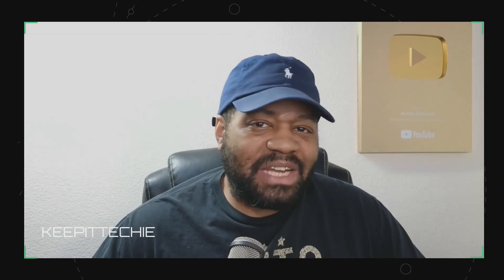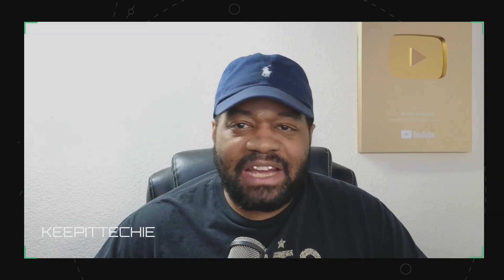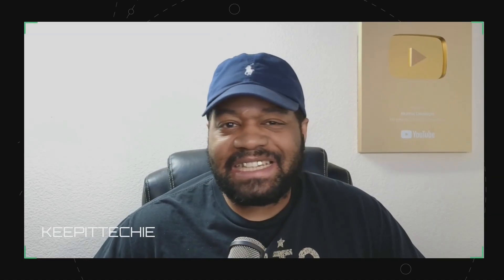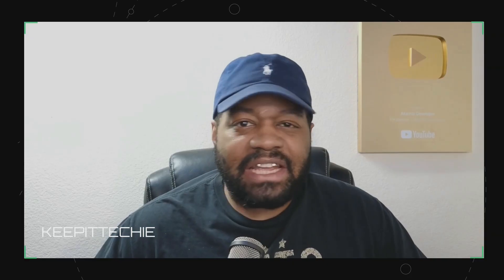Hey what's up y'all and welcome back to Keep It Techie where I help folks get into tech and navigate the world of Linux like a pro.